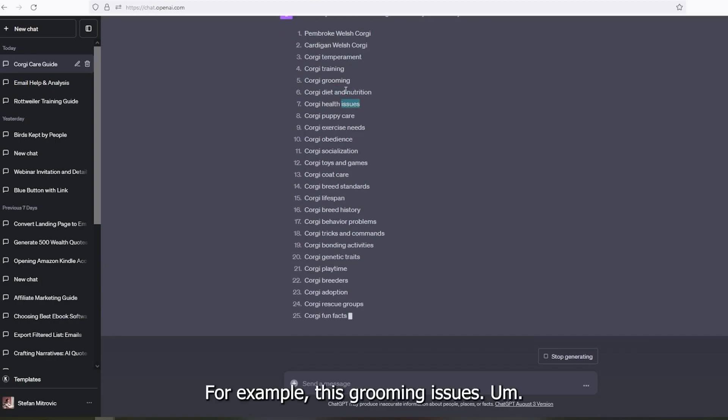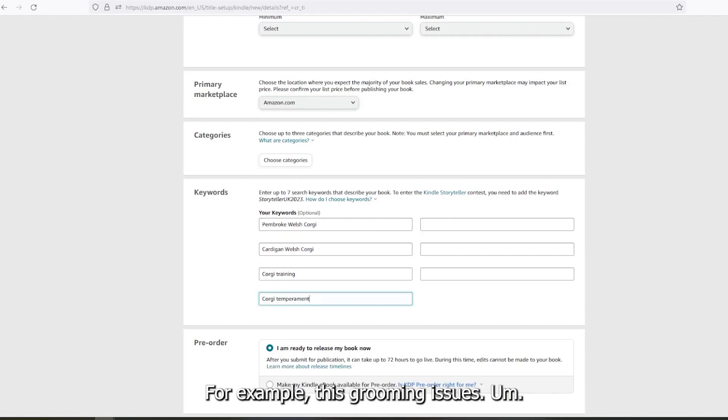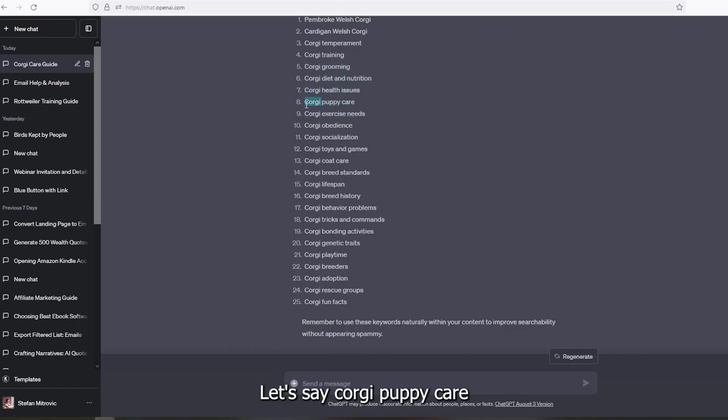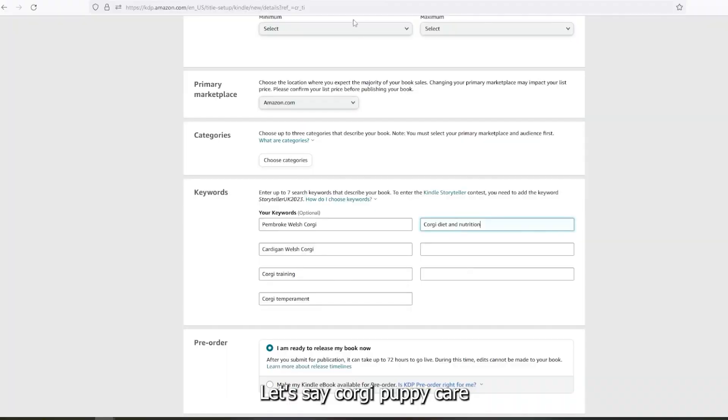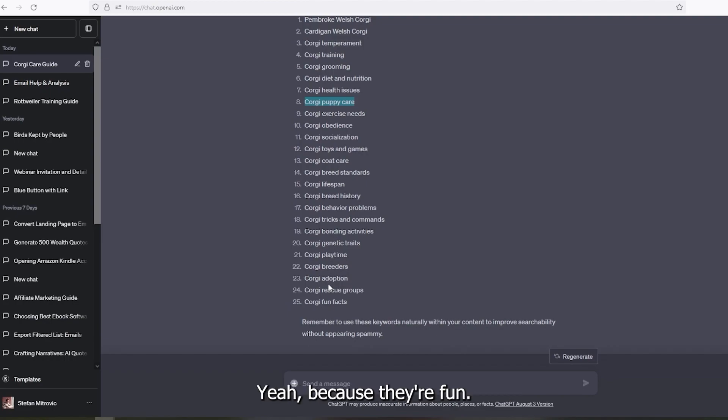For example, this grooming gift shoes. I don't know, let's say corgi puppy care, that's a good one. And let's find fun facts, I think. Yeah, because they're fun.